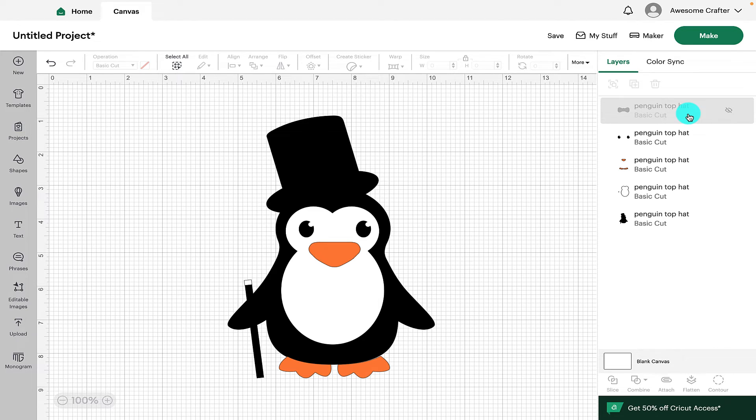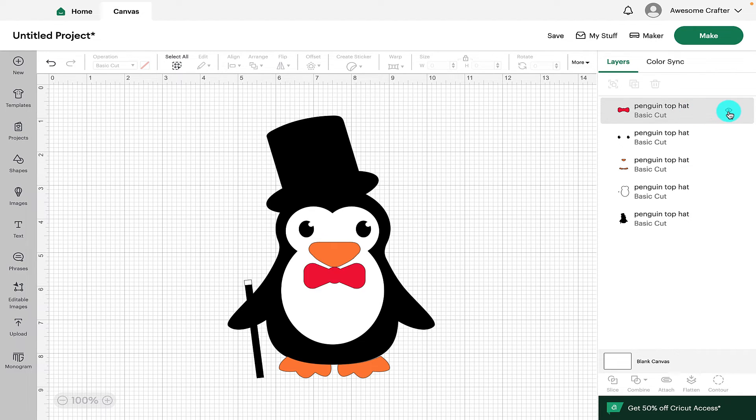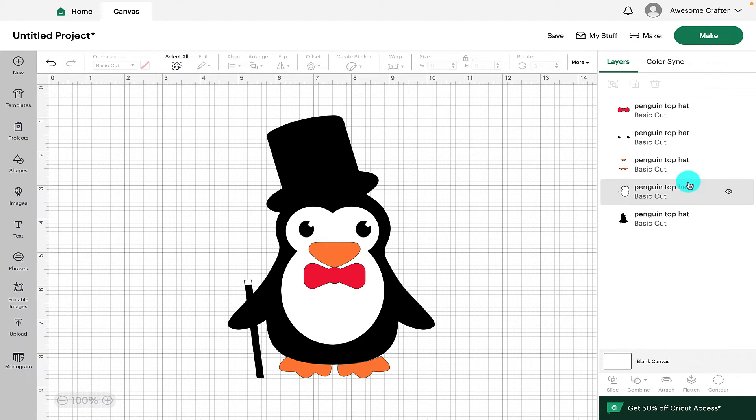So therefore, Cricut will totally ignore it when you come to make it, so it will not draw, cut or score that element. But it is still on the layers panel, so if you did want to reinstate it, all you have to do is click on the eye icon and it will appear back again.